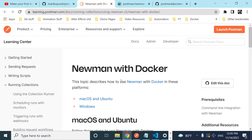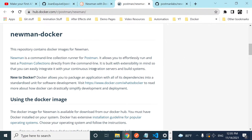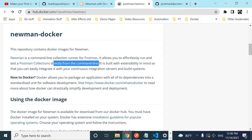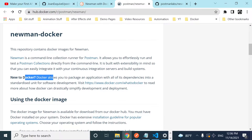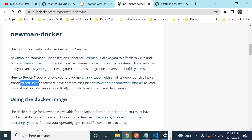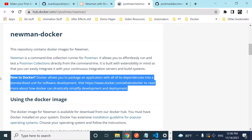Let's cover what Newman and Docker are. Newman is a command-line collection runner for Postman — it allows you to run and test a Postman collection directly from the command line. Docker allows you to package an application with all of its dependencies into a standardized unit of software development.